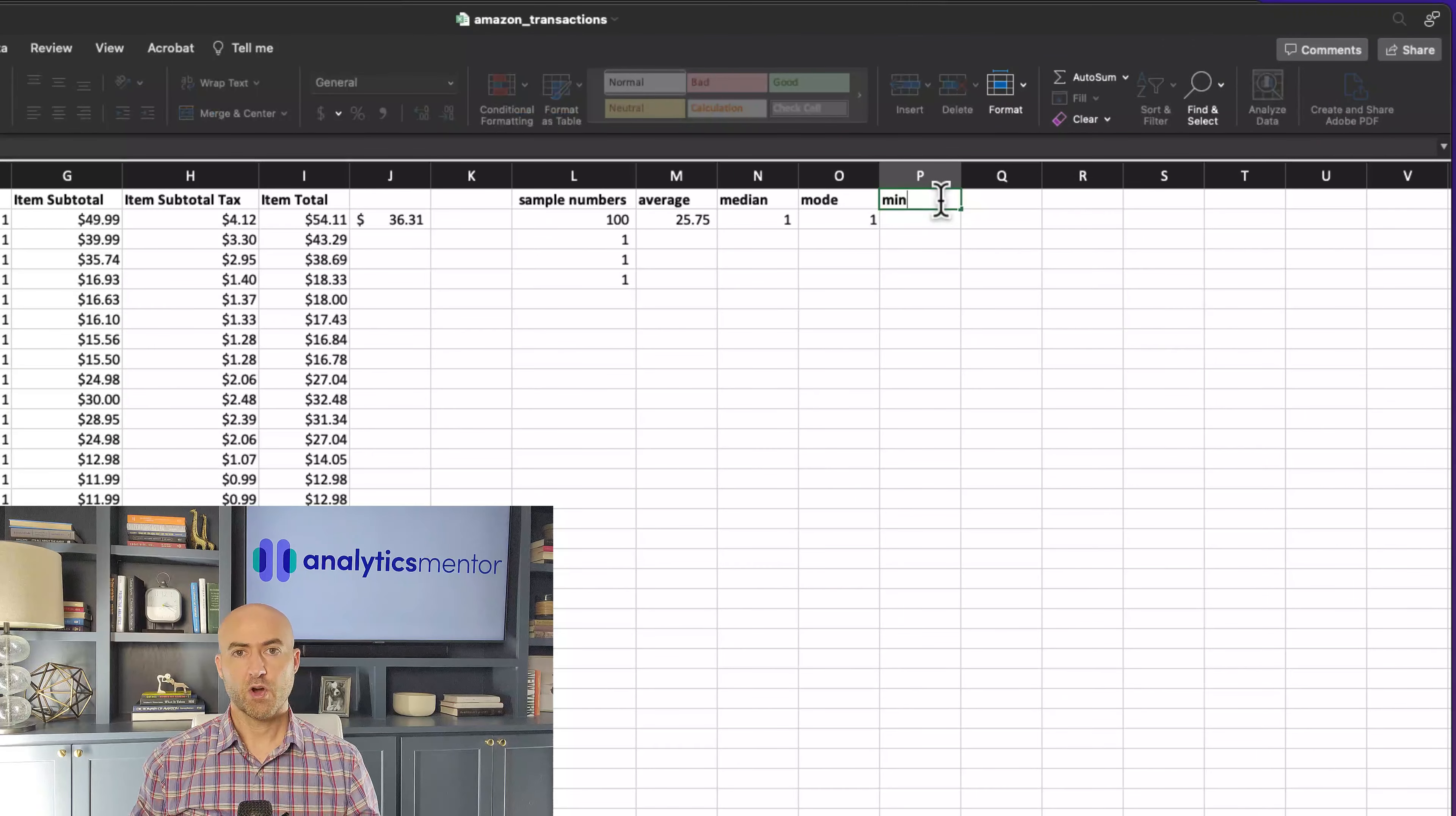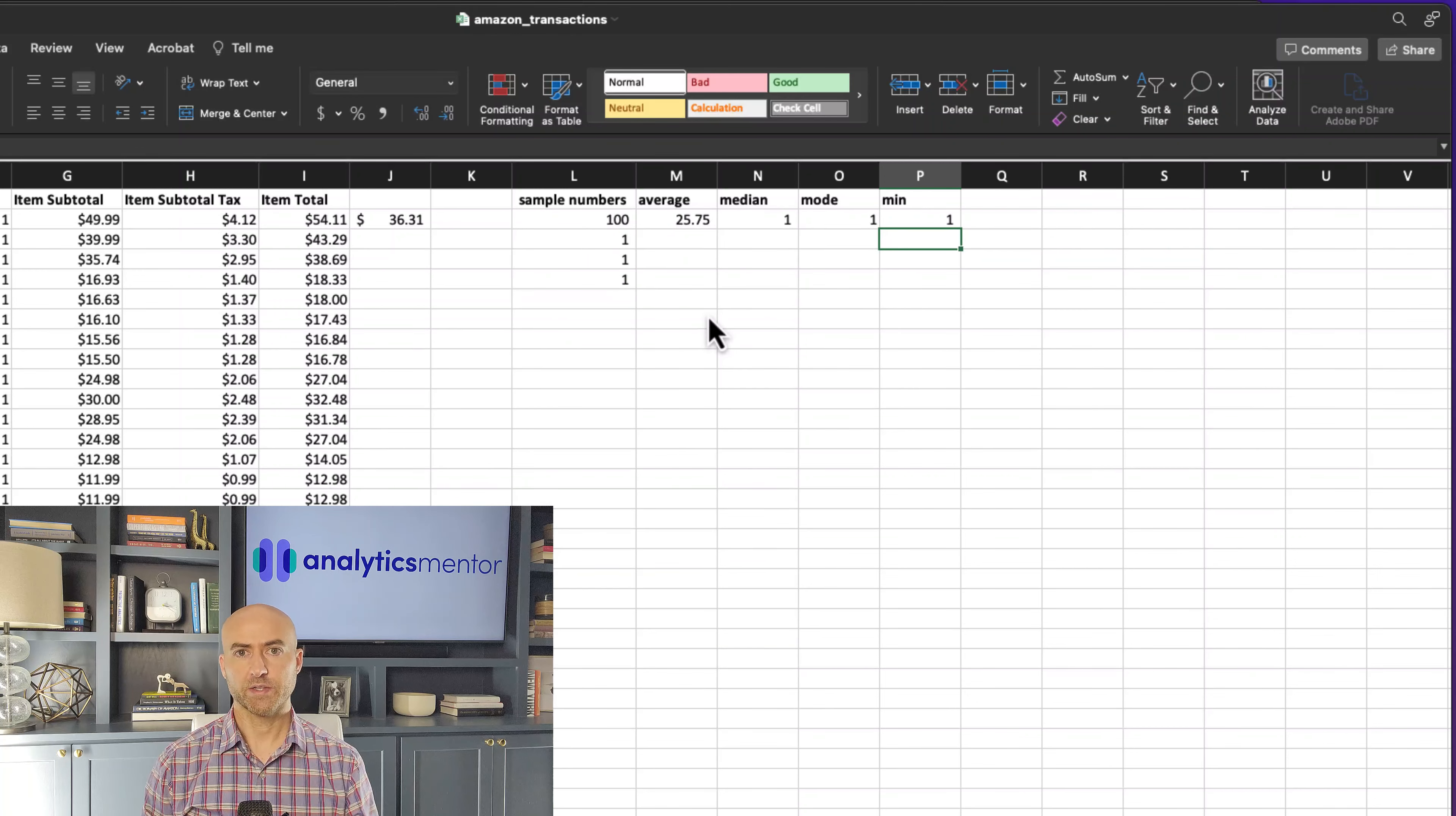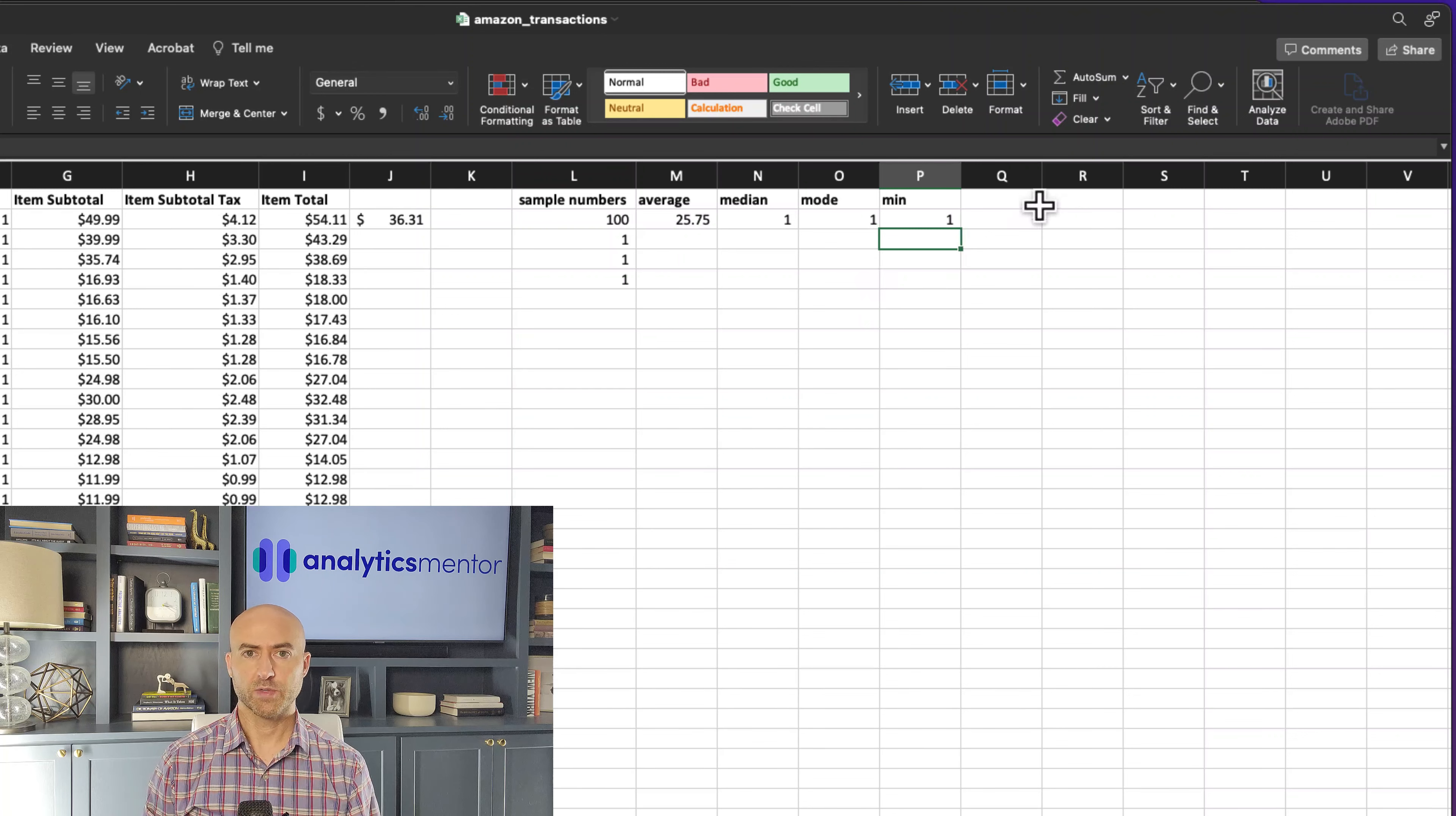To use the MIN function, all we have to do is type in equals the word min and then the open parenthesis, and then we'll select our desired cells. As we expect, this is returning the value of one because that's the minimum number in our range.